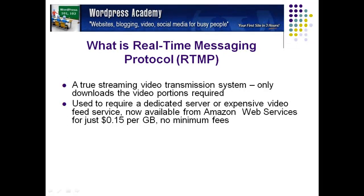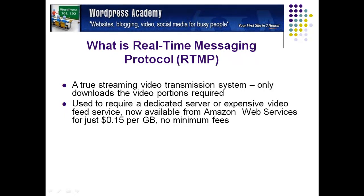It used to require a dedicated server or expensive video feed service. Now it's available from Amazon Web Services, also known as CloudFront, for just 15 cents per gigabyte, no minimum. If you just use up one gigabyte of bandwidth per month, they're going to charge you 15 cents.